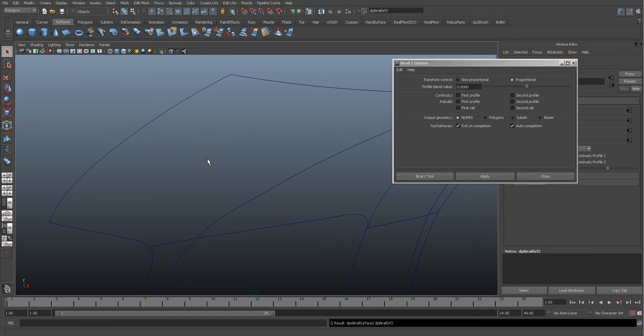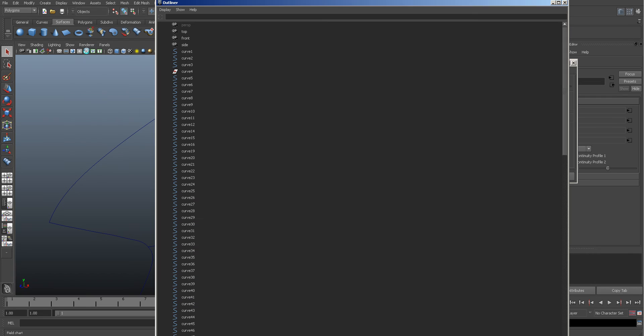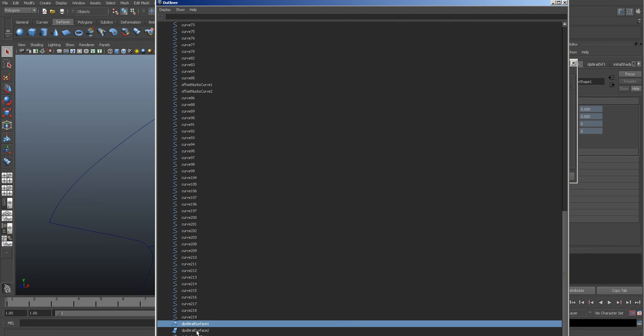Select that, middle mouse click, Surface, Birali Curve, select that one, the rail, and the second rail. Nothing's happened, but what's happened in the outliner is it will have created a surface you can see down there.